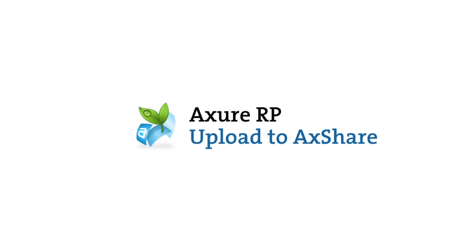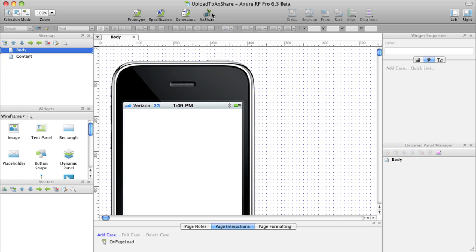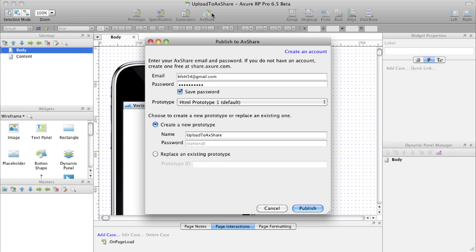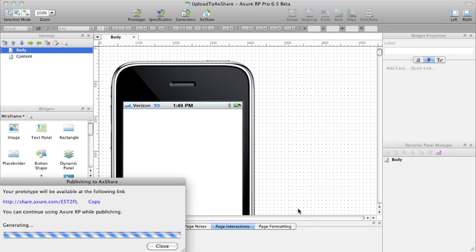Share your generated prototype with clients and colleagues by uploading your RP file to AxShare. Select the AxShare icon in the toolbar. If you don't have an AxShare account, click Create an Account and set one up. The project name will generate in the name field and you can add a password here as well. Click Publish to start the upload. When it's done generating, you can view the prototype in your browser or copy the URL.